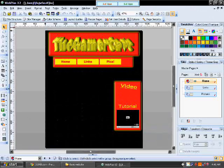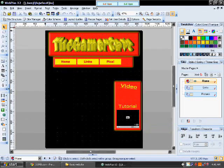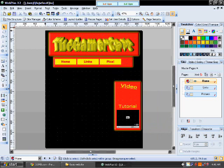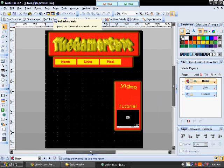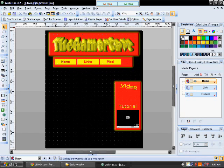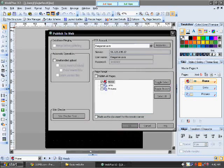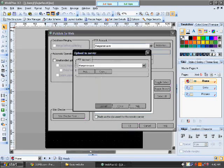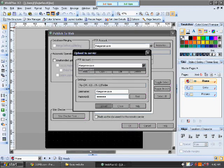Okay, in order to upload your website through Serif into your server, first you have to have a server account or whatever host you're going to use. You come up here to publish to web, and then what you need to do is create an account.